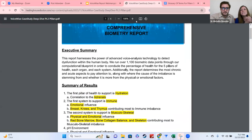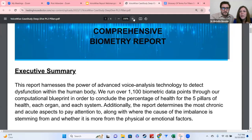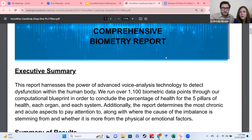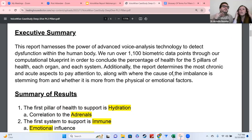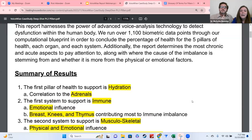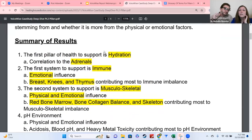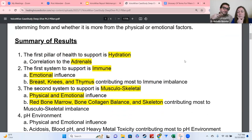Everyone sees the same executive summary when they open their VoiceWise report. The executive summary is reminding you that there's a lot of different data that gets run and scanned on the back end to produce this report for you — over 1,100 data points in fact. Everyone is going to have a summary of results, and the areas that are highlighted are things that are fluid, so yours may look different because different results came up for you versus this person.